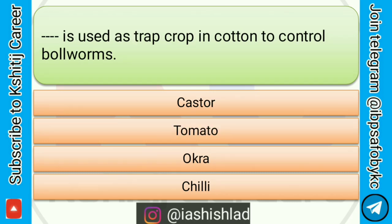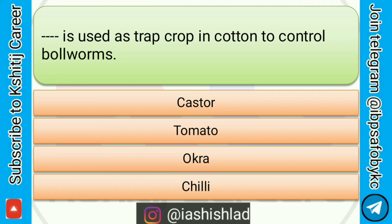Next question is: dash dash is used as a trap crop in cotton to control bollworms. Options are: castor, tomato, okra, chili. Answer is okra.